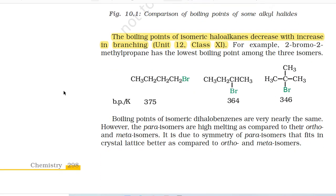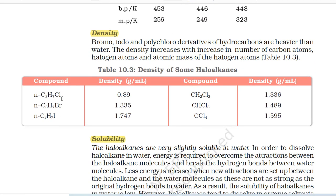The boiling point of isomeric halides decreases with increase in branching. For example, 2-bromo-2-methylpropane has the lowest boiling point among its isomers. Boiling points of isomeric dihalobenzenes are very nearly the same; however, the para-isomers are high melting compared to ortho and meta-isomers, due to the symmetry of para-isomers that fits in the crystal lattice better. Density: Bromo, iodo and polychloro derivatives of hydrocarbons are heavier than water. The density increases with increase in number of carbon atoms, halogen atoms, and atomic mass of the halogen.